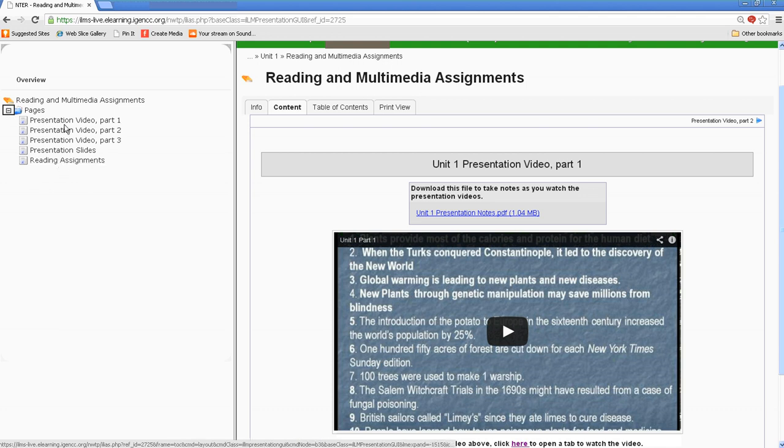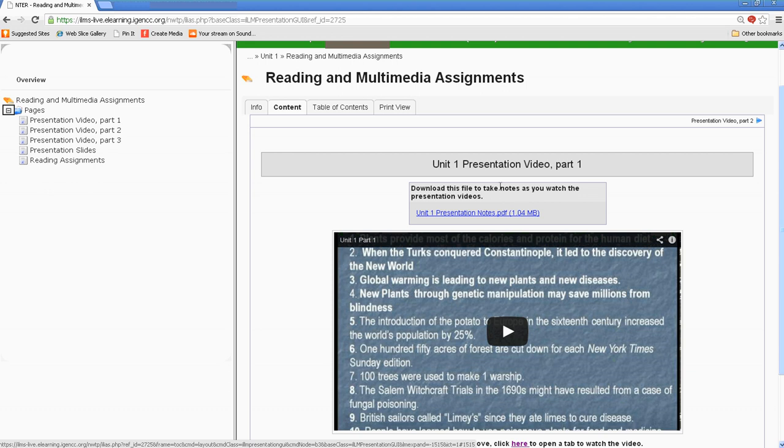If I wanted to navigate just to one of these individually, I can. Or I can go to the right-hand side of the screen, and I can click through the various pages in this learning module.